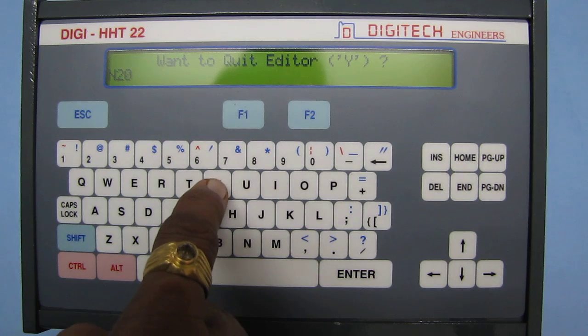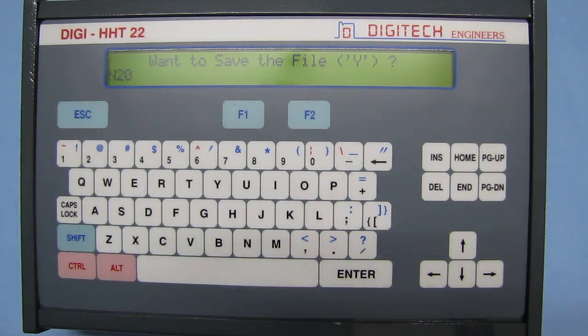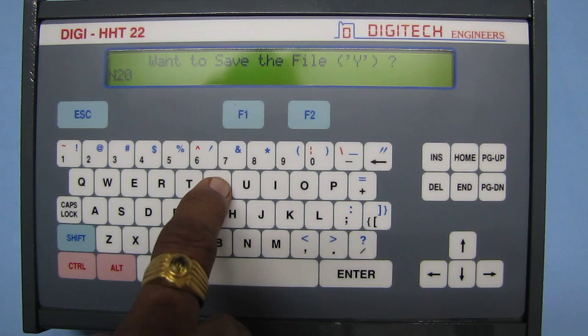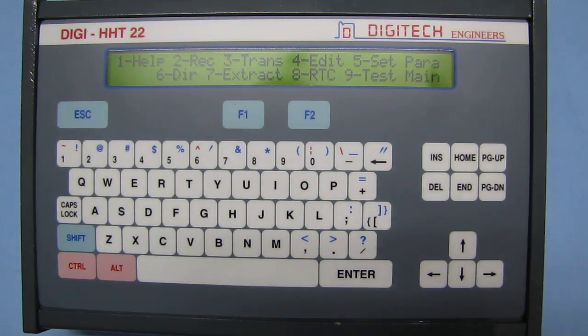When you say Yes, it will ask 'do you want to save this file?' — say Yes. The file has been saved successfully.